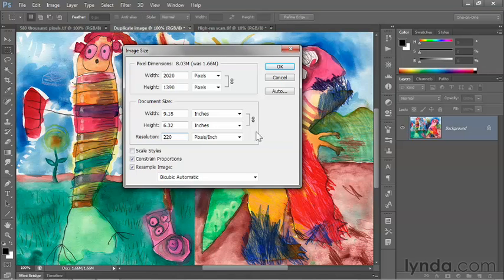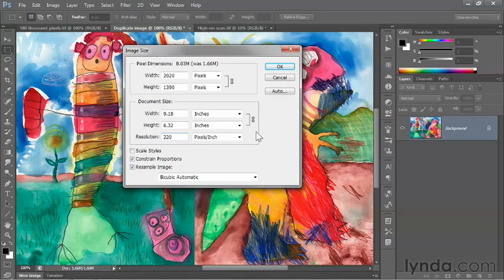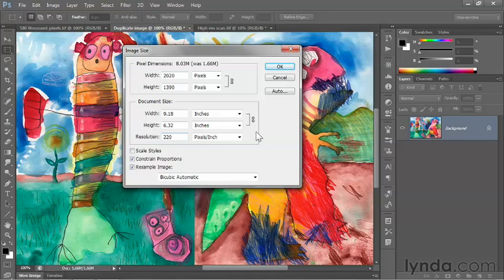And once again, all of these values are assuming that you're printing the image. If the image is ultimately intended for the web, none of this stuff matters.